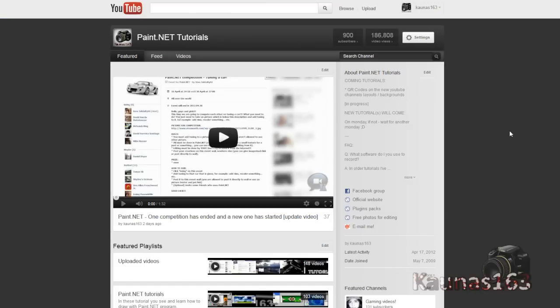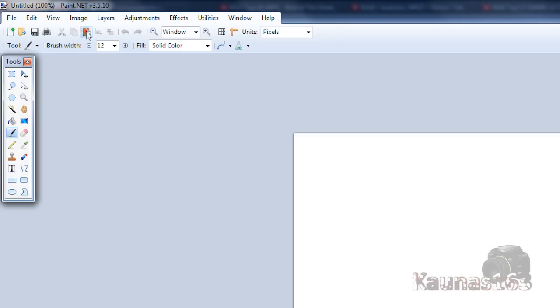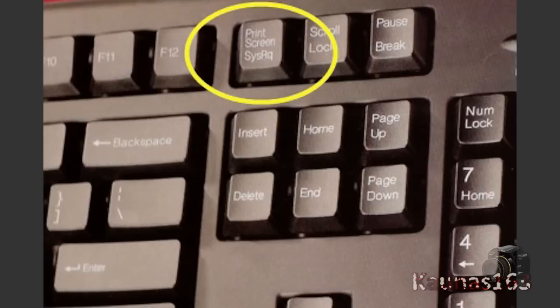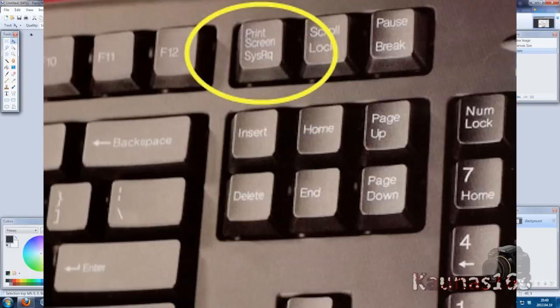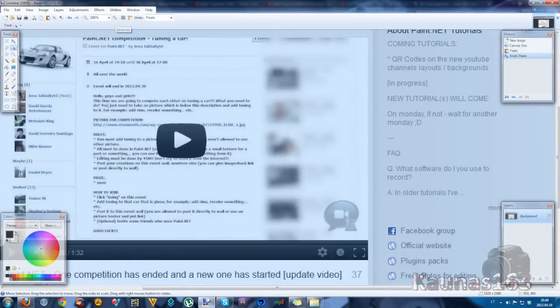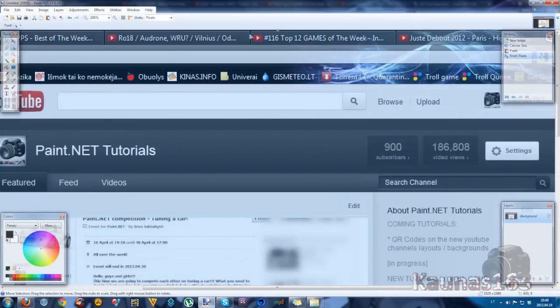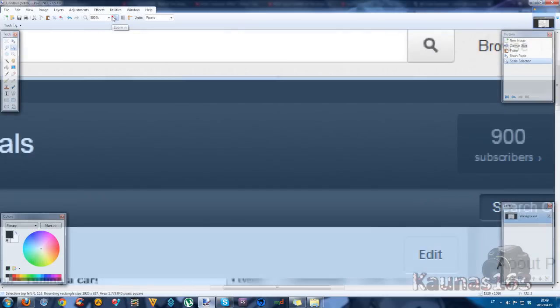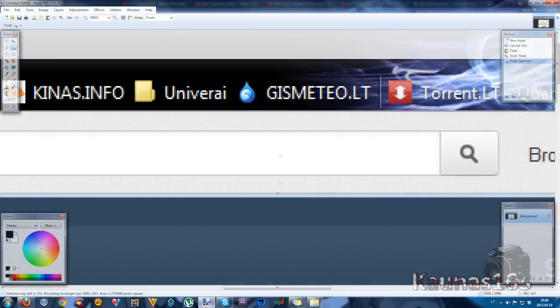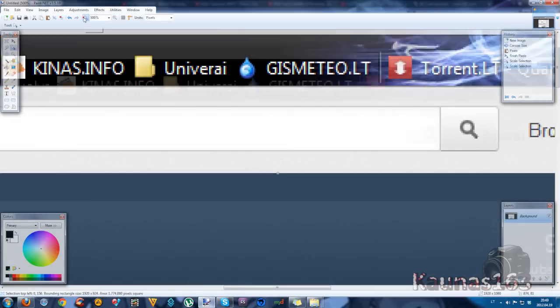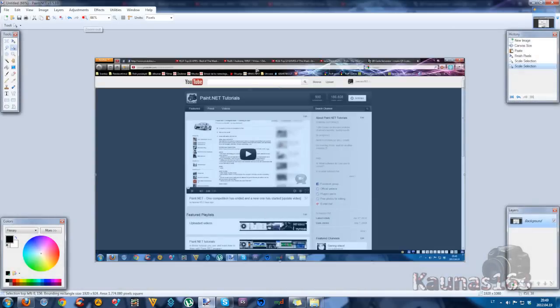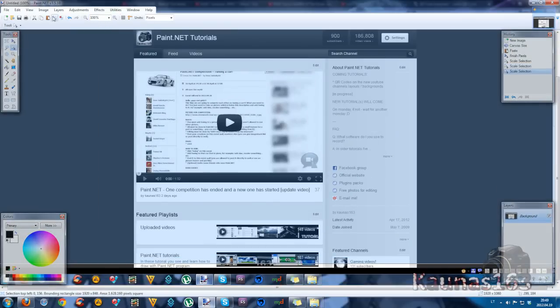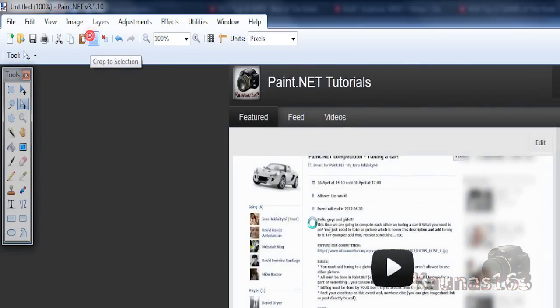Now you need to hold the control button and click print screen on your keyboard. So now go to paint.net, paste, expand canvas if you need. And let's fix some things right here. So choose move selection, zoom in a lot and move the top anchor like that. So get rid of this top thing right here. And the bottom as well. Crop to selection.